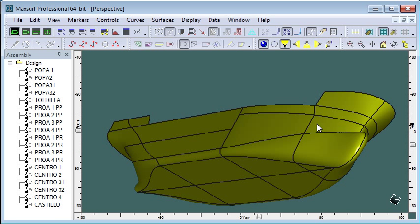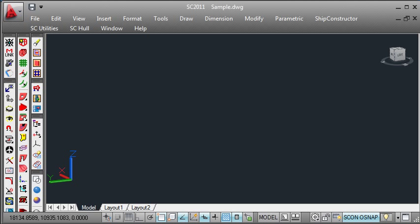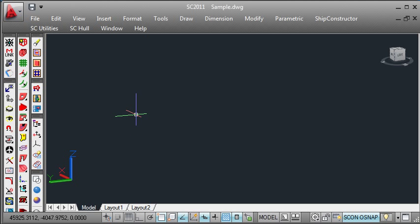You save that 3DM file and then we'll switch over to ShipConstructor running inside AutoCAD as usual and create a new hull drawing.